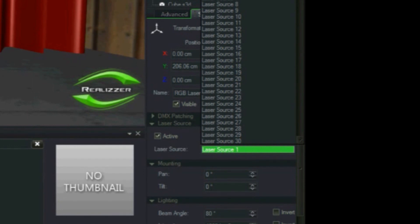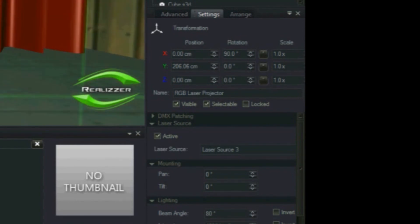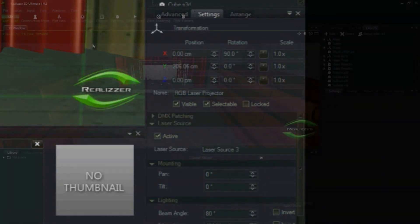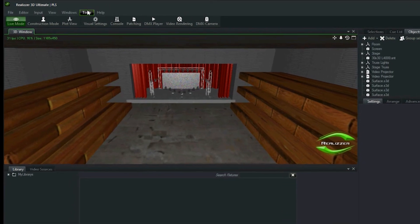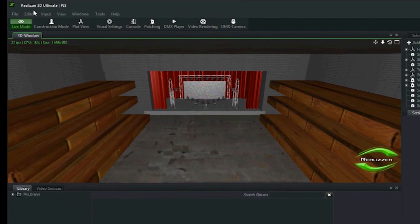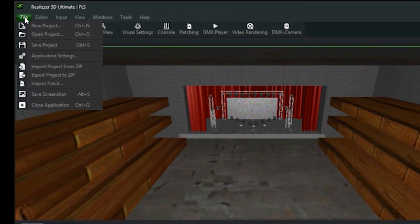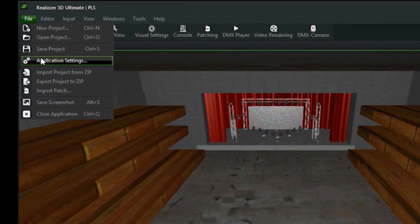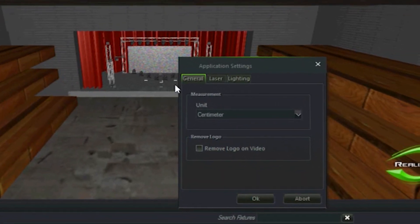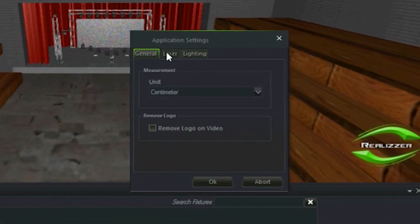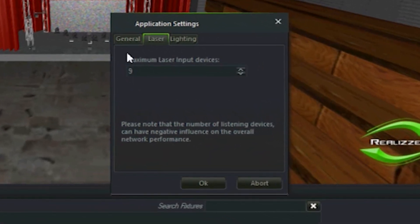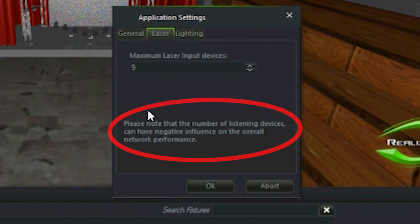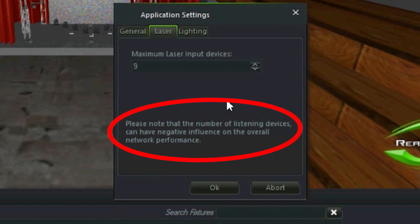First I need to make sure I have enough laser channels listening in realizer. Go to the files application settings dialog then select laser. Pay special attention to the message here. This indicates that the more laser channels we have listening, the more network bandwidth that will be consumed. This will adversely affect performance of realizer and rendering lasers.